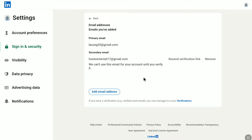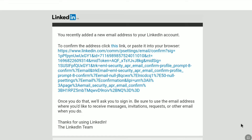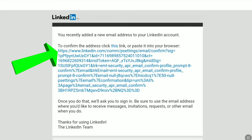Let me check the email inbox of my newly added email address. And here it is — this is the mail I received from LinkedIn. It says: you have recently added a new email address to your LinkedIn account. To confirm this address, click this link or copy and paste this long URL into your browser.